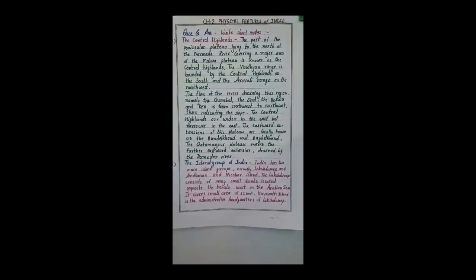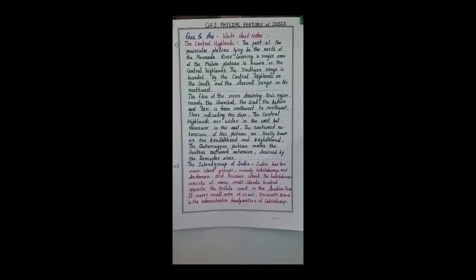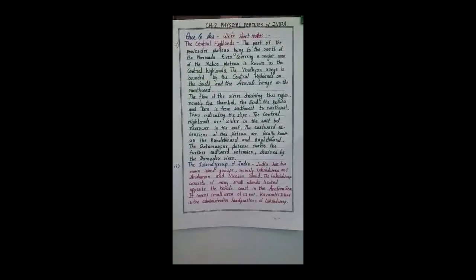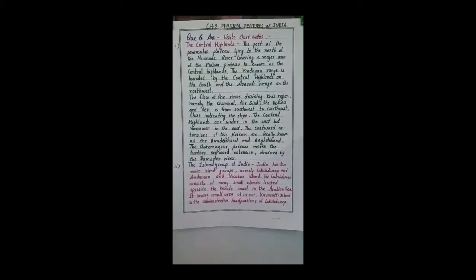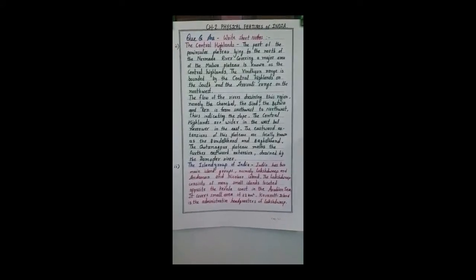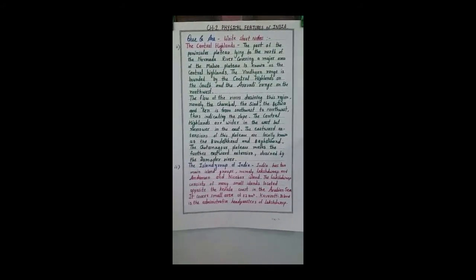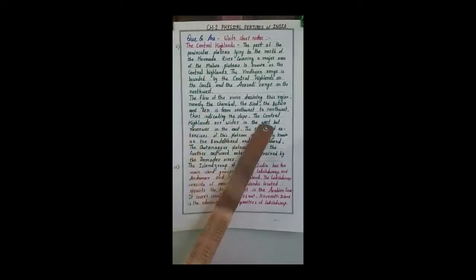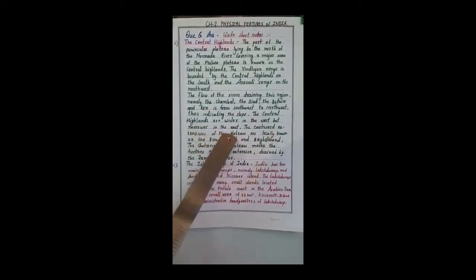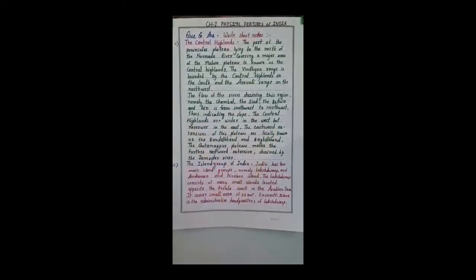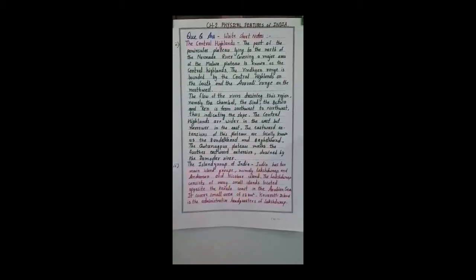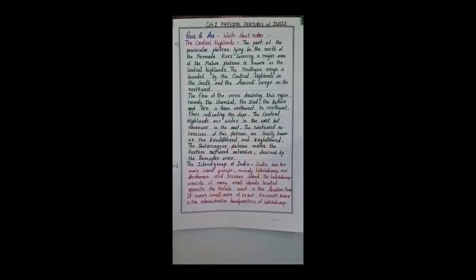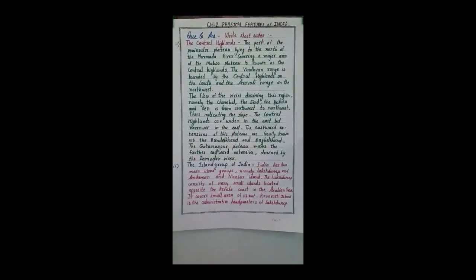The central highlands are wider in the west but narrower in the east. The eastward extension of this plateau is locally known as Bundelkhand.